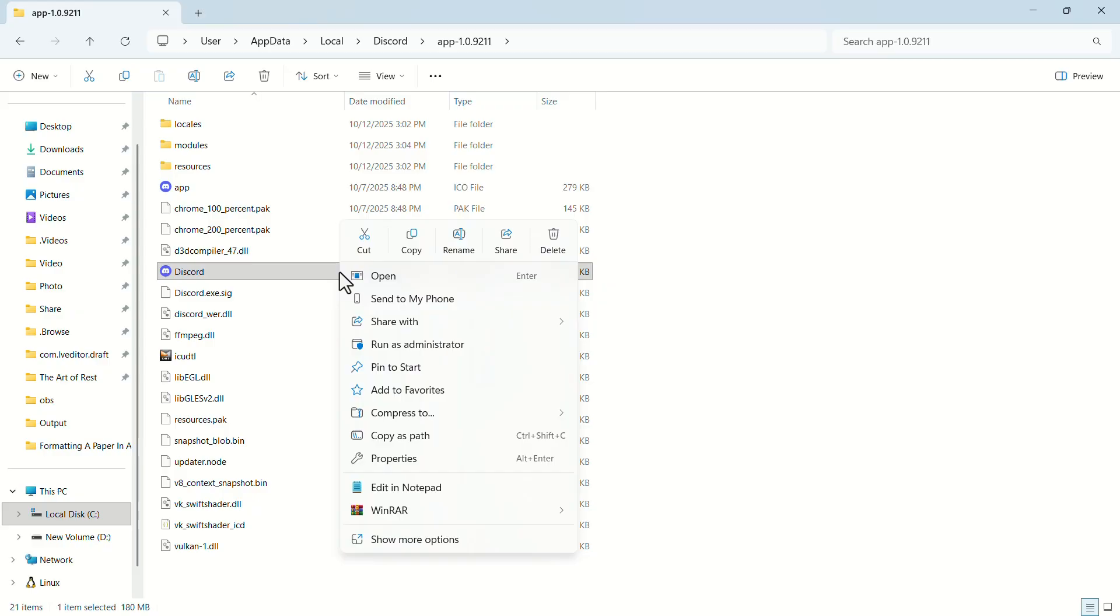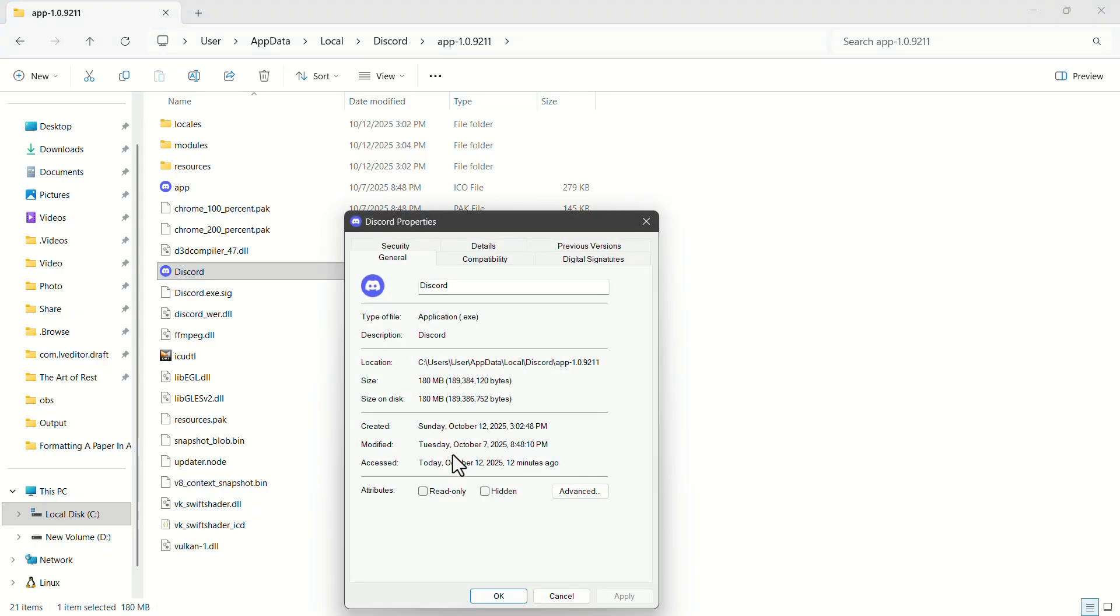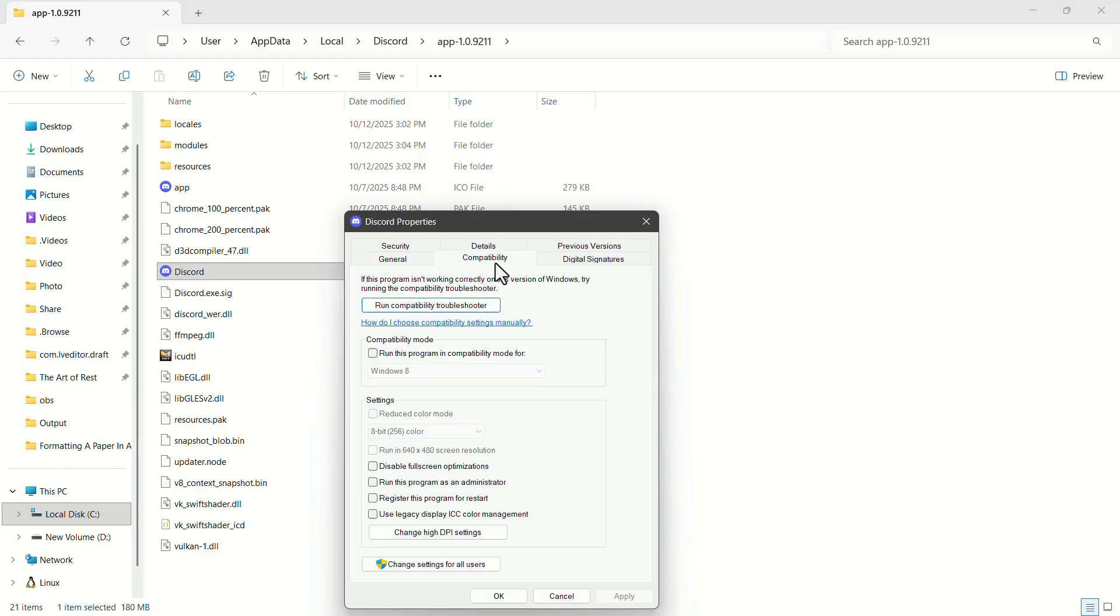In the pop-up, click on properties. In the properties window, go to the compatibility tab. Here, turn on the option, run this program in compatibility mode.